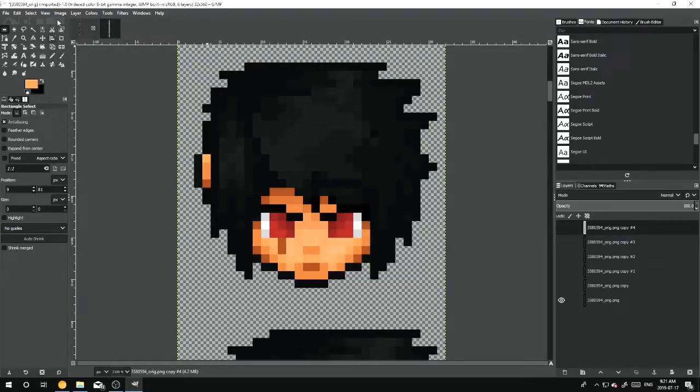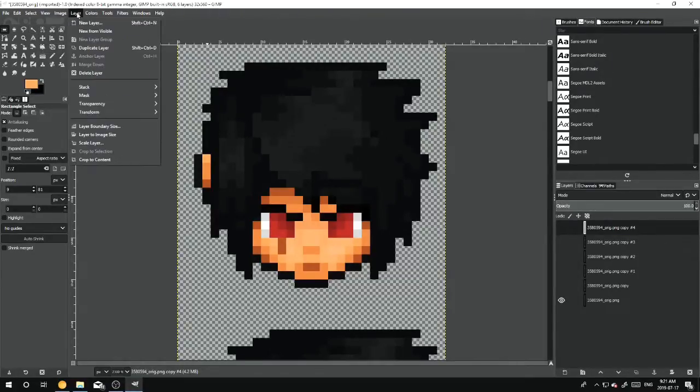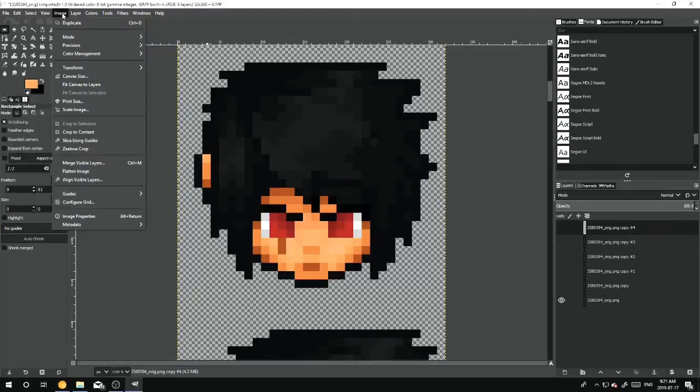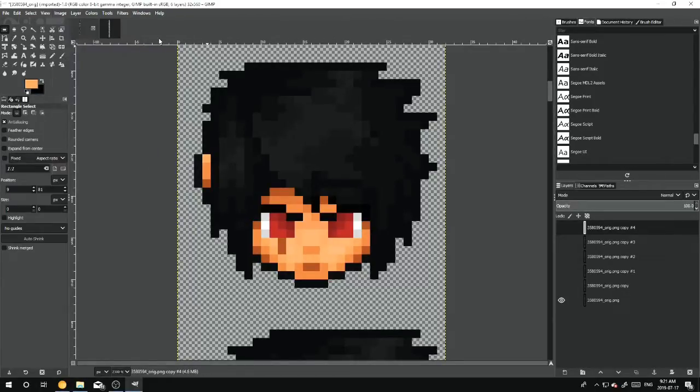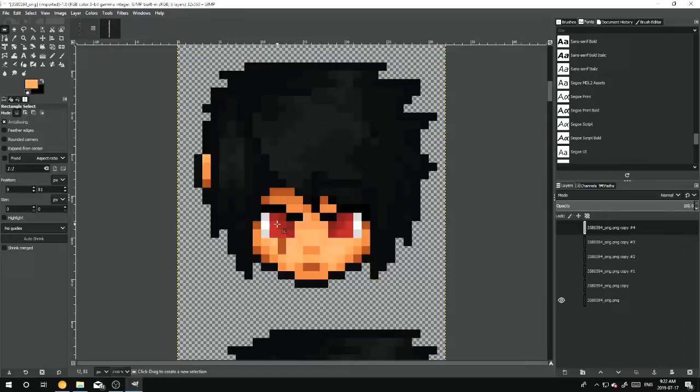But whenever you're making a head like this, go to, I think it's Image, yeah, Mode, and always hit RGB. Because if red, green, blue is what RGB stands for. Because if you don't, then it's only going to let you allow you to pick certain colors that kind of match this head.